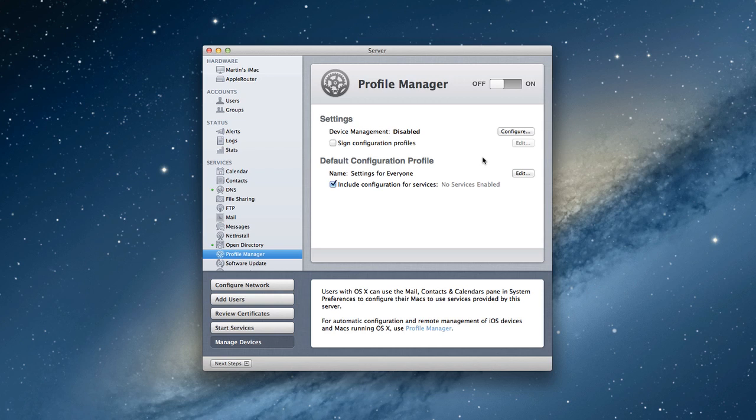For Profile Manager to work, you've got to have your DNS set up correctly, which we've done in a previous screencast. And you need to have your Open Directory master created. You need network accounts for this to happen, not just local accounts, because these things are going to be pushed to devices on the outside.